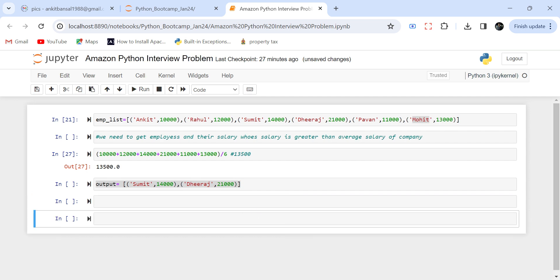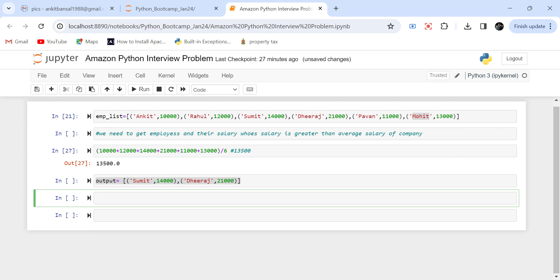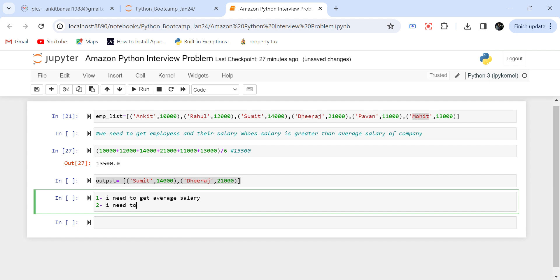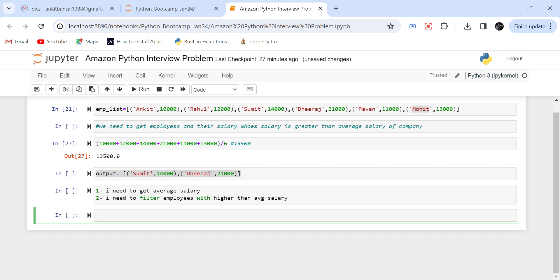We need two things — we will break down this problem in two steps. The first thing is I need to get the average salary. Once I get this average salary, the second thing is I need to filter employees with a salary higher than the average salary. So we will tackle this problem in two steps. To get the average salary, I need to sum all of these salaries divided by the number of employees. I cannot do a direct sum and pandas are not allowed, so I need to run a loop over this list, get the salaries, get the sum, and divide by total number of employees.